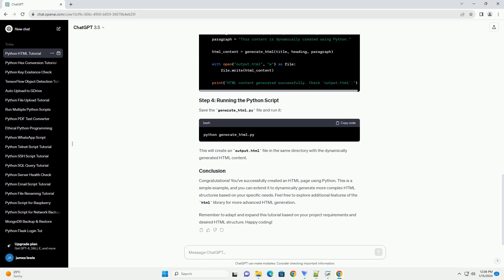Congratulations! You've successfully created an HTML page using Python. This is a simple example, and you can extend it to dynamically generate more complex HTML structures based on your specific needs. Feel free to explore additional features of the HTML library for more advanced HTML generation. Remember to adapt and expand this tutorial based on your project requirements and desired HTML structure. Happy coding!